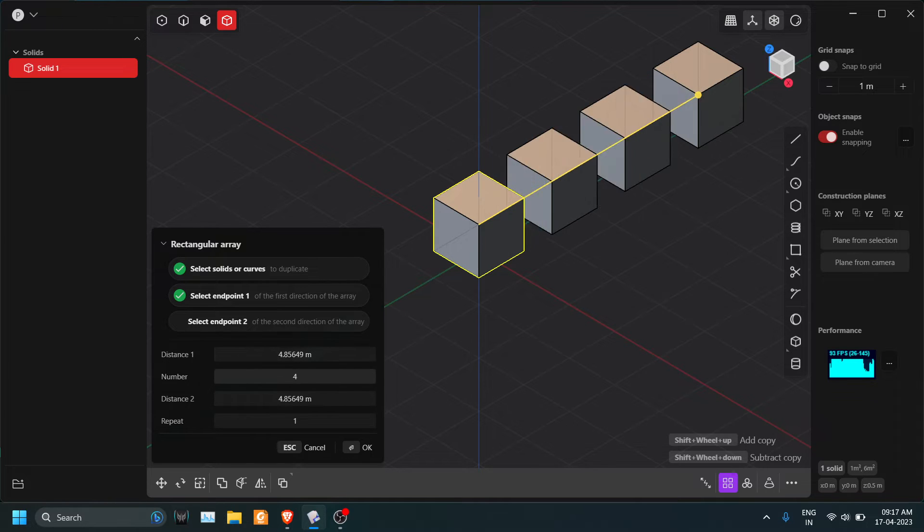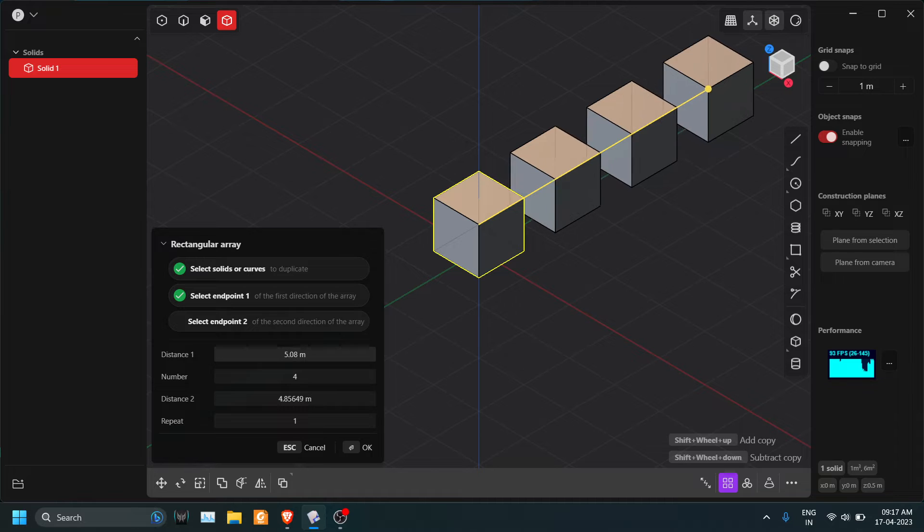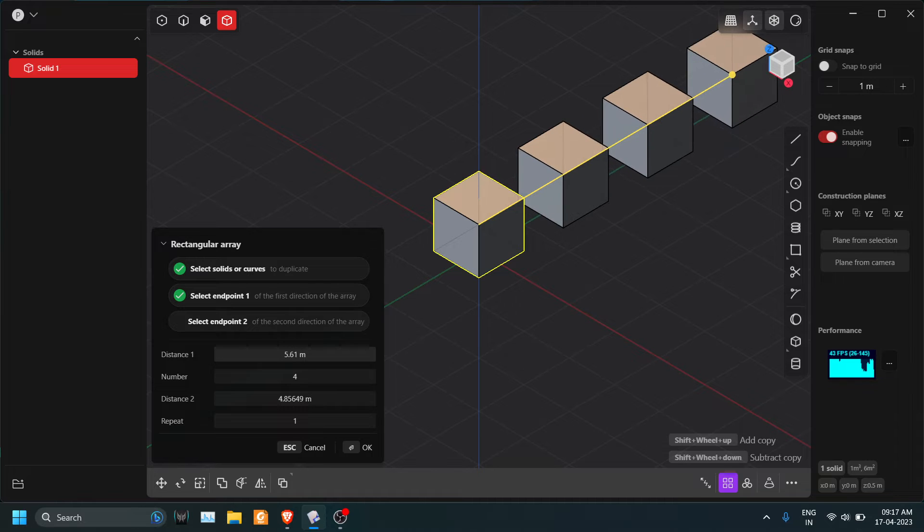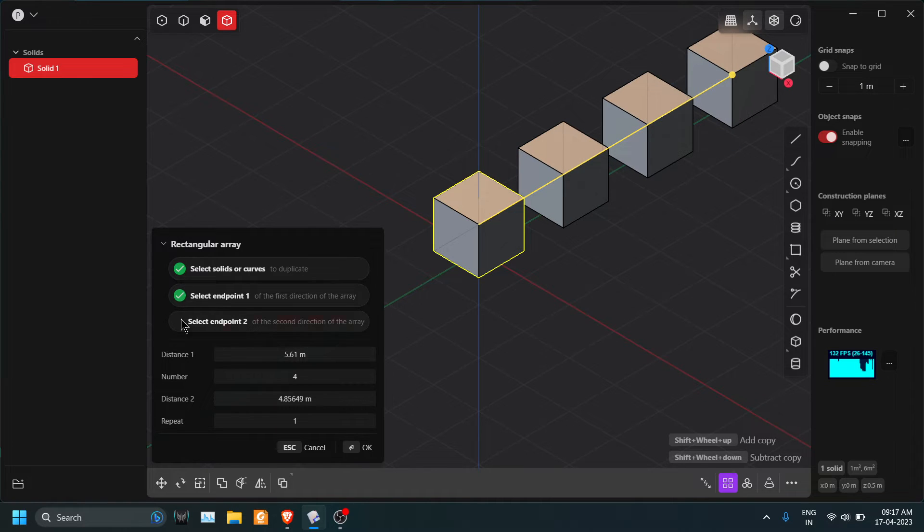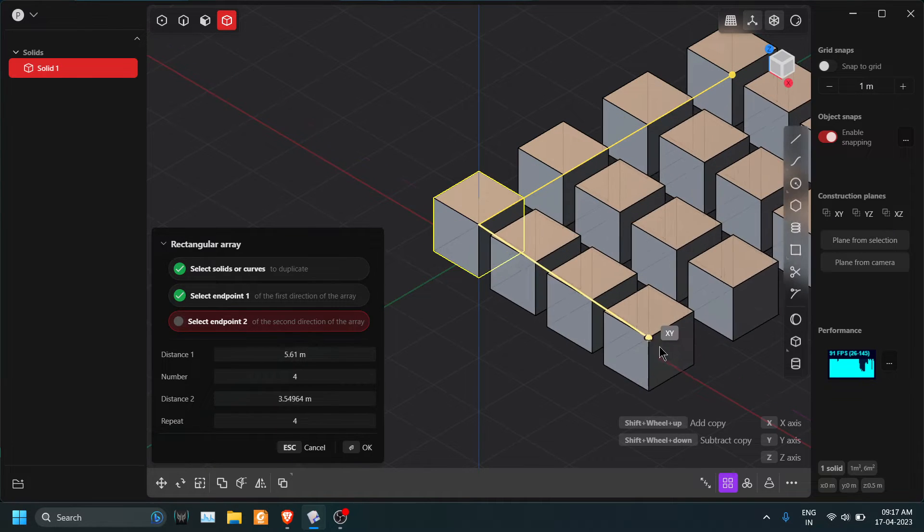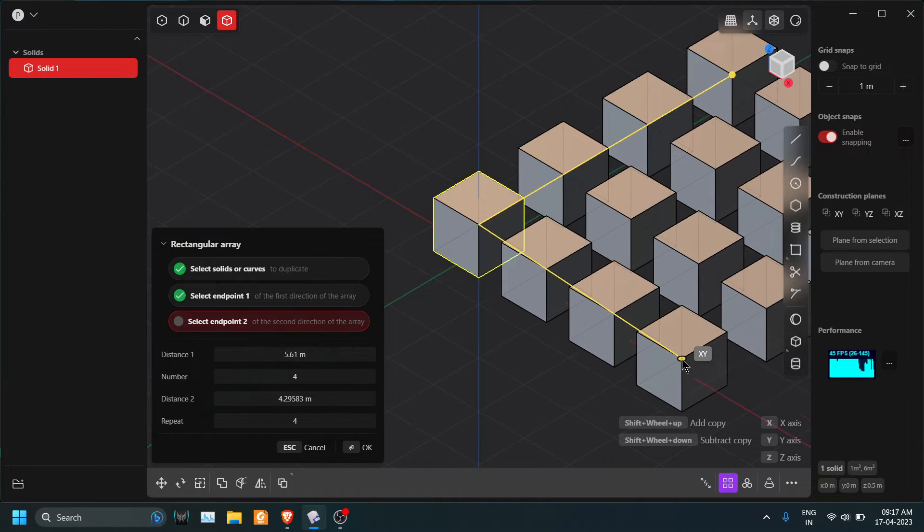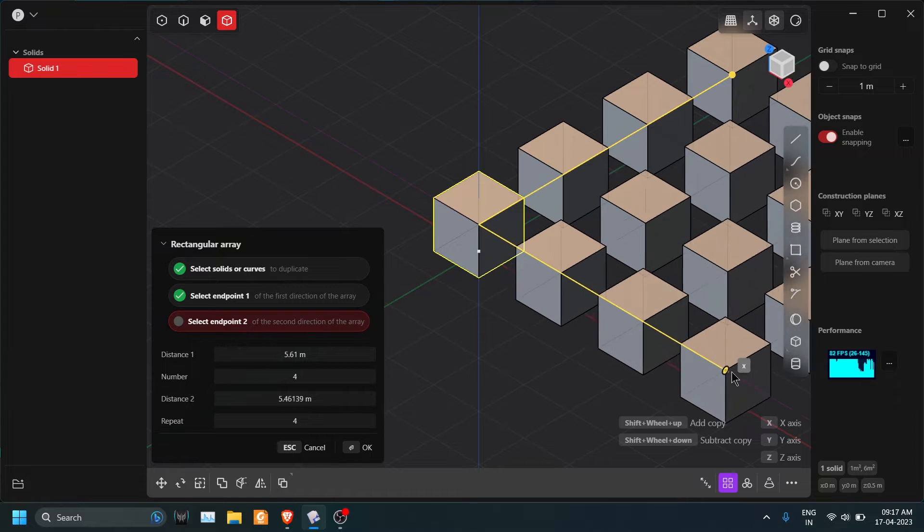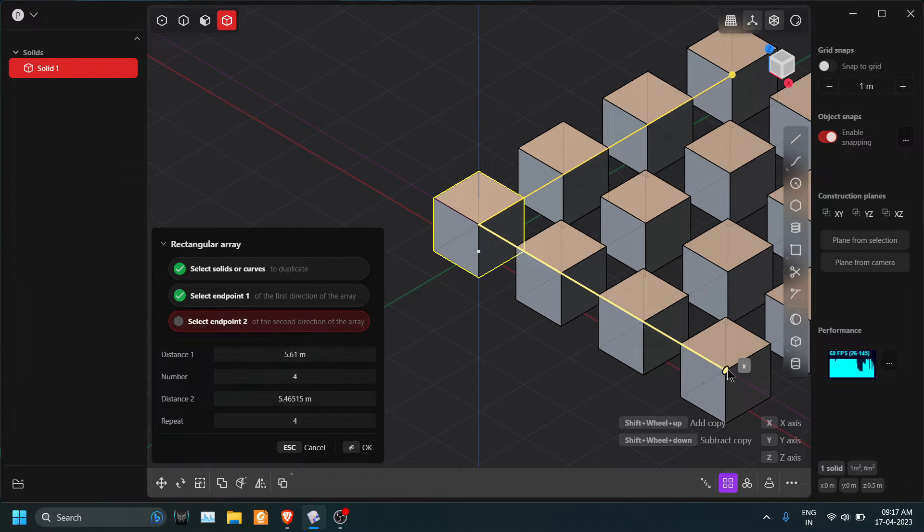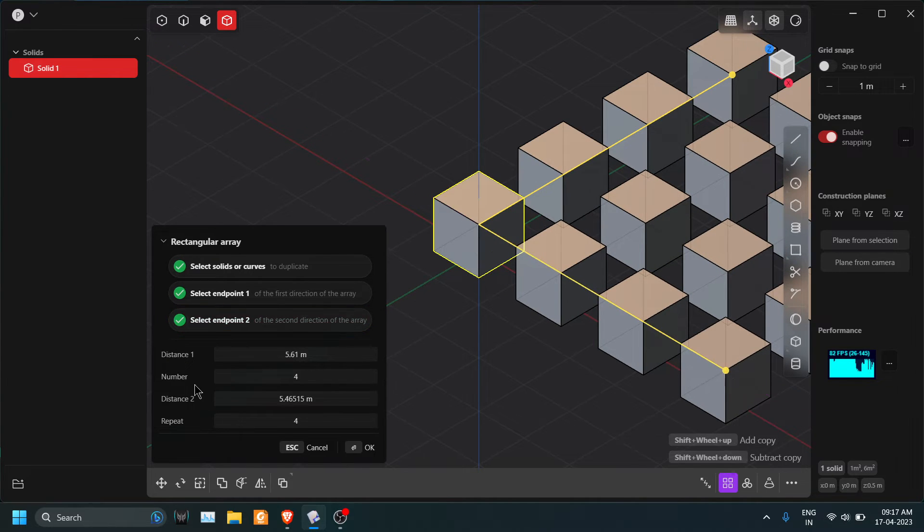decrease the number of instances, increase the distance value as per your requirement. If you click on select Y point 2 and press X because I want to along X axis, you can see you can also control the